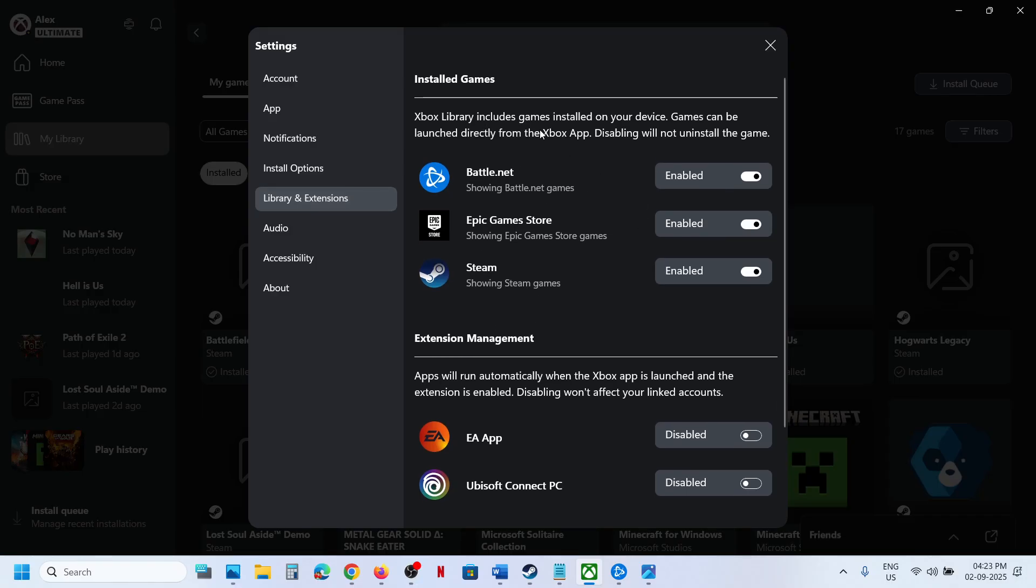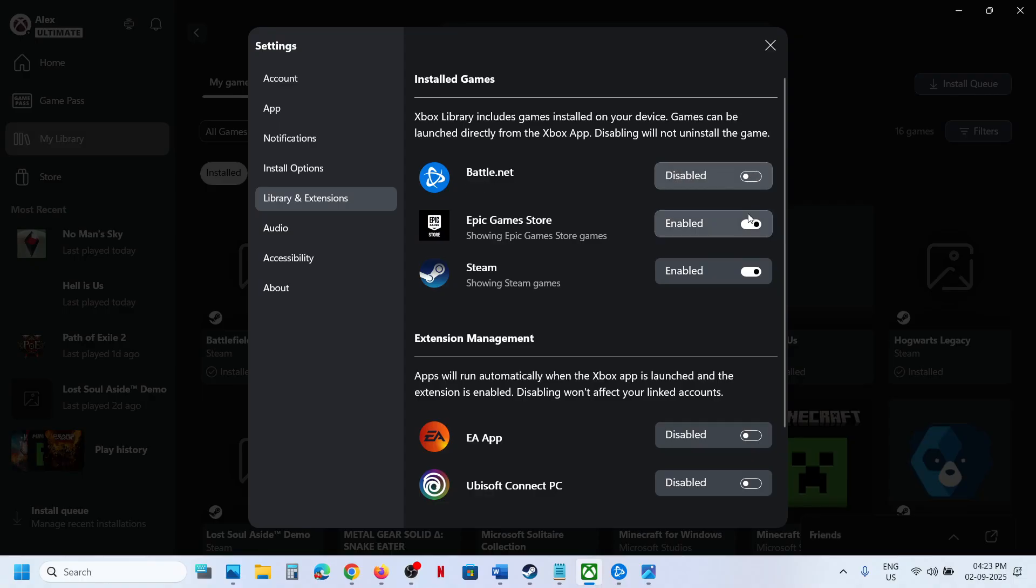Over here you can see 'Xbox library includes games installed on your device. Games can be launched directly from Xbox app. Disabling will not uninstall the game.' So if you don't want Battle.net games, Epic Games, or Steam to be shown on the Xbox app, you can disable them.